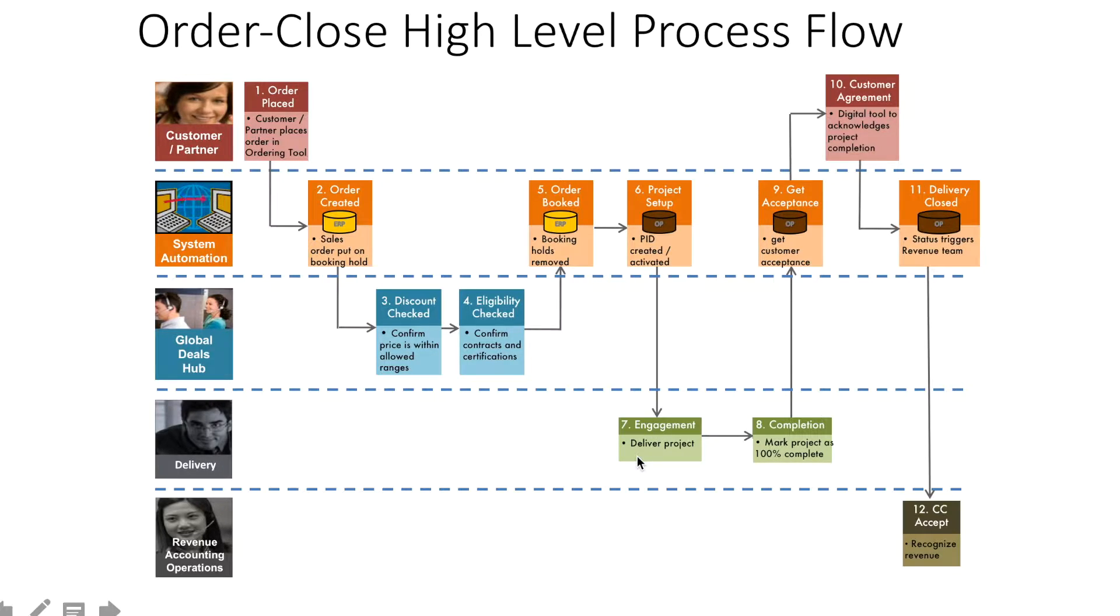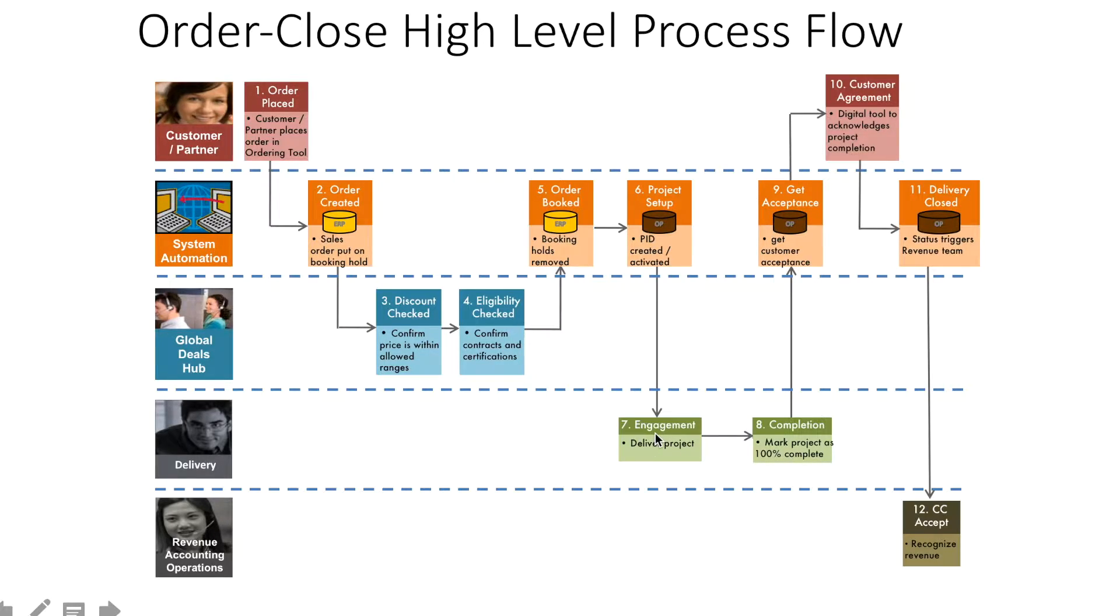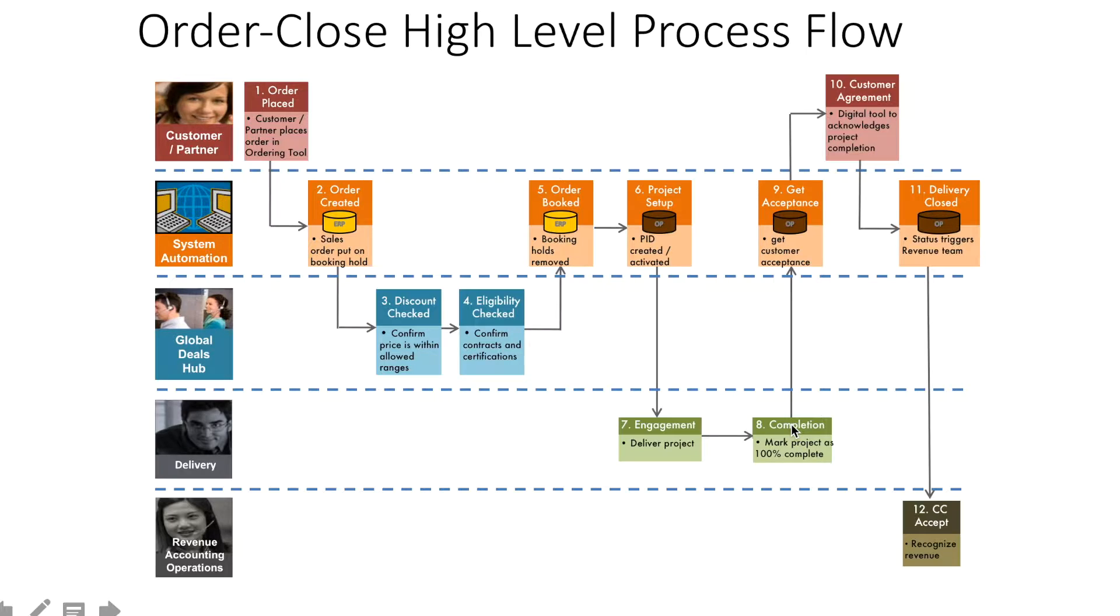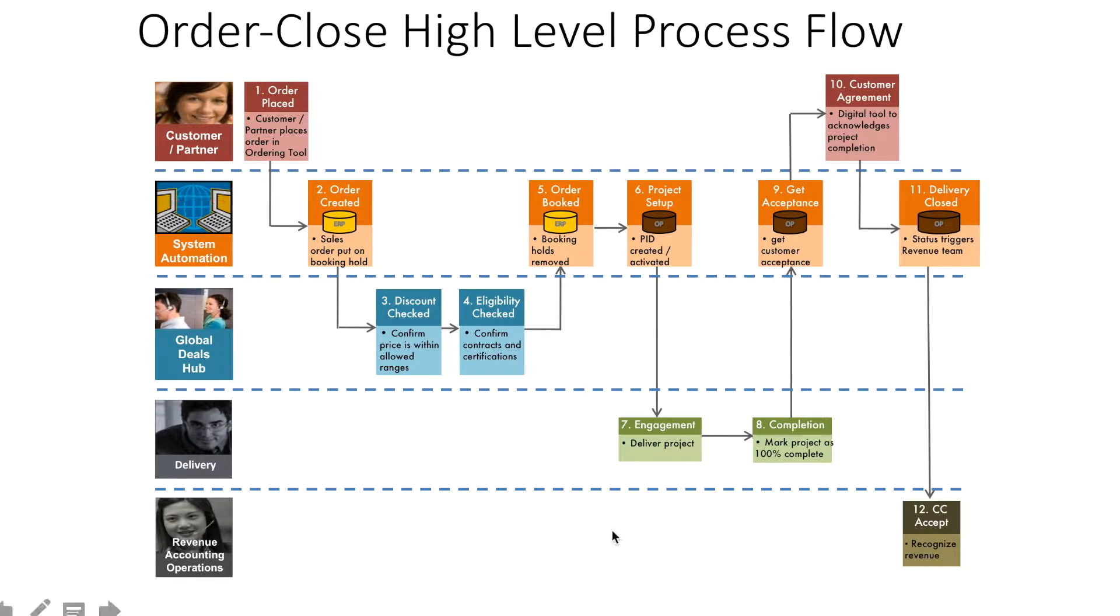Subsequently, it's all about executing the project as per the agreement and proposed timelines. During delivery, the program manager tracks completion, checks whether the project is on track with respect to cost, quality, and customer expectations.